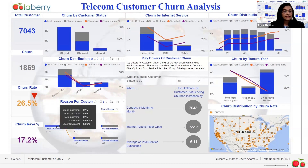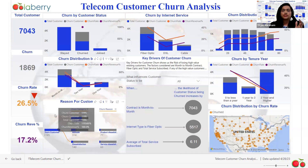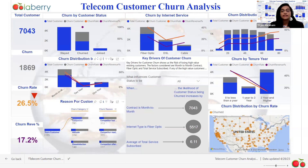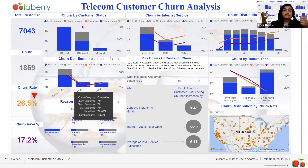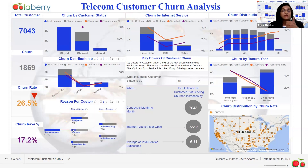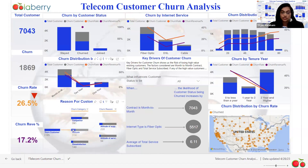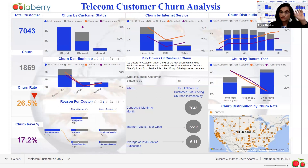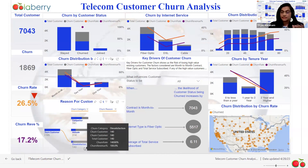Another chart I created is the decomposition tree, where I wanted to see the top three reasons that make customers churn. The first reason is the competitor — competitors coming up with better deals and better offers, taking customers away. The second is attitude — the bad attitude of customer service and customer support agents directly impacts churn. Third is overall dissatisfaction with the product and service overall.